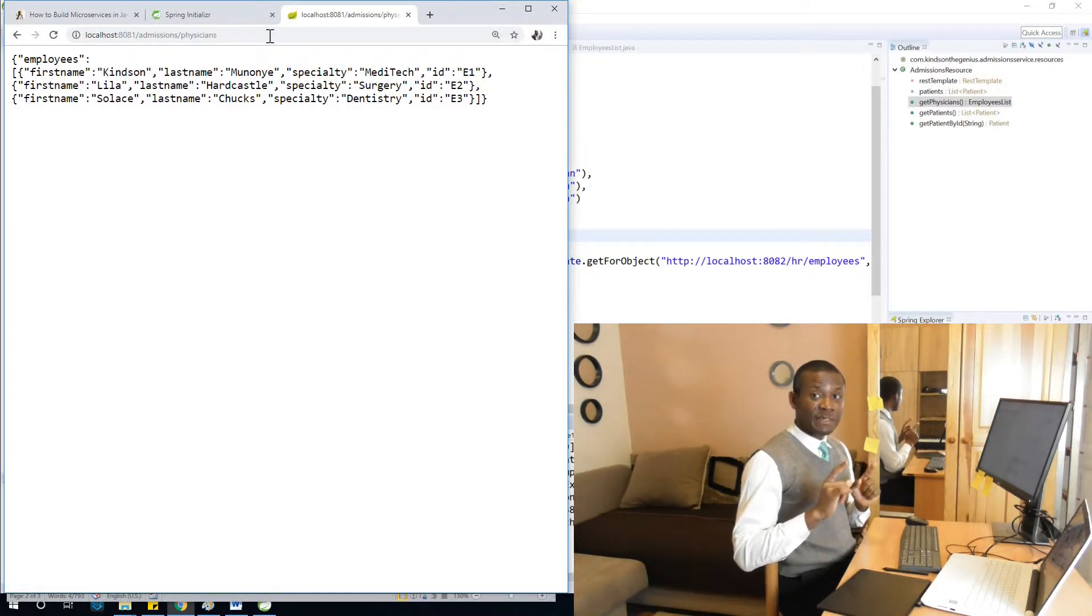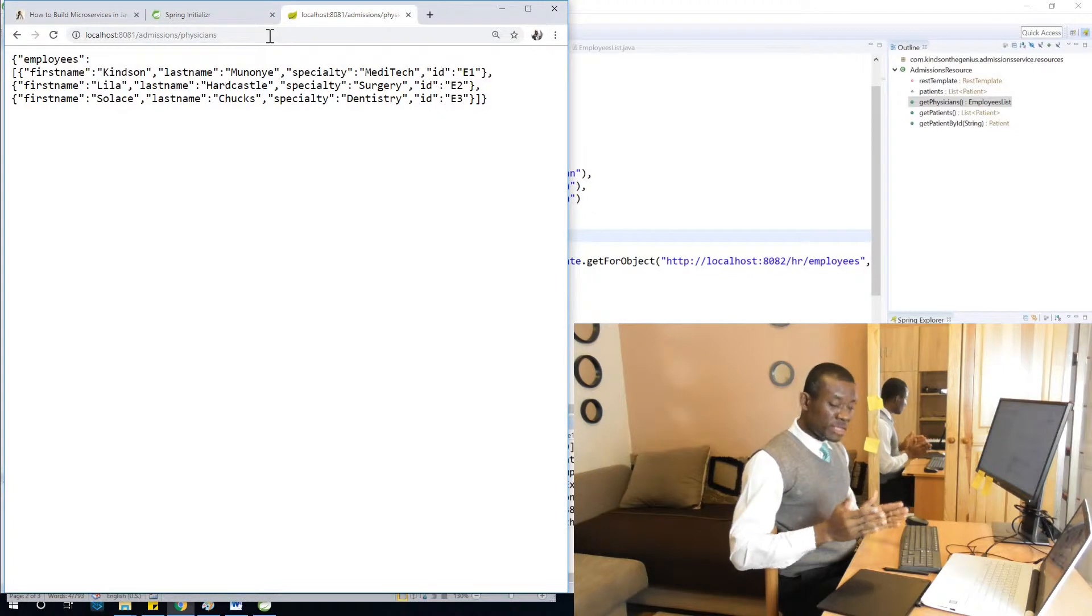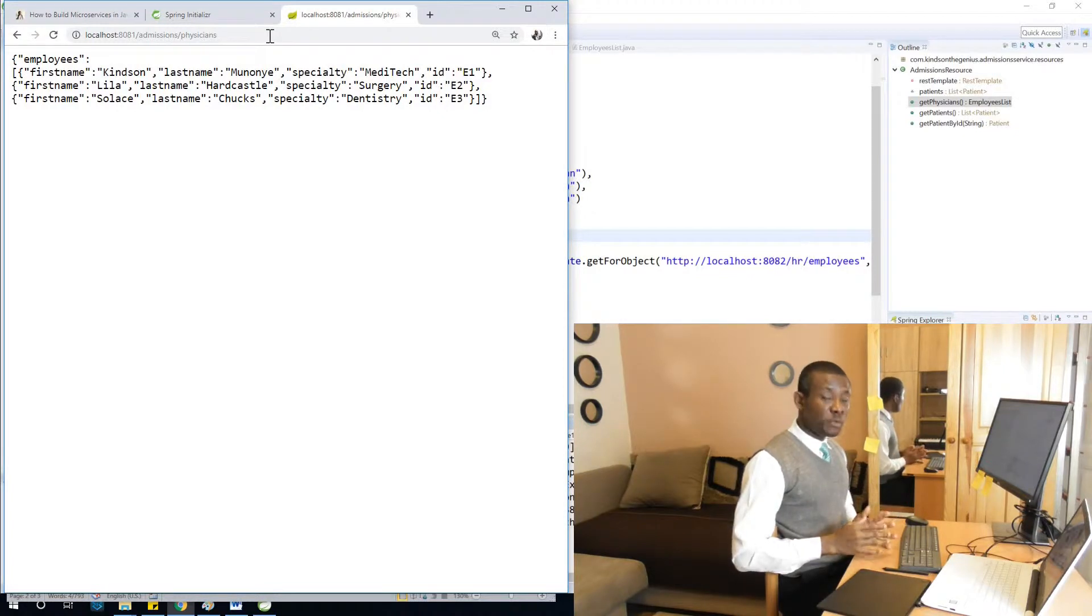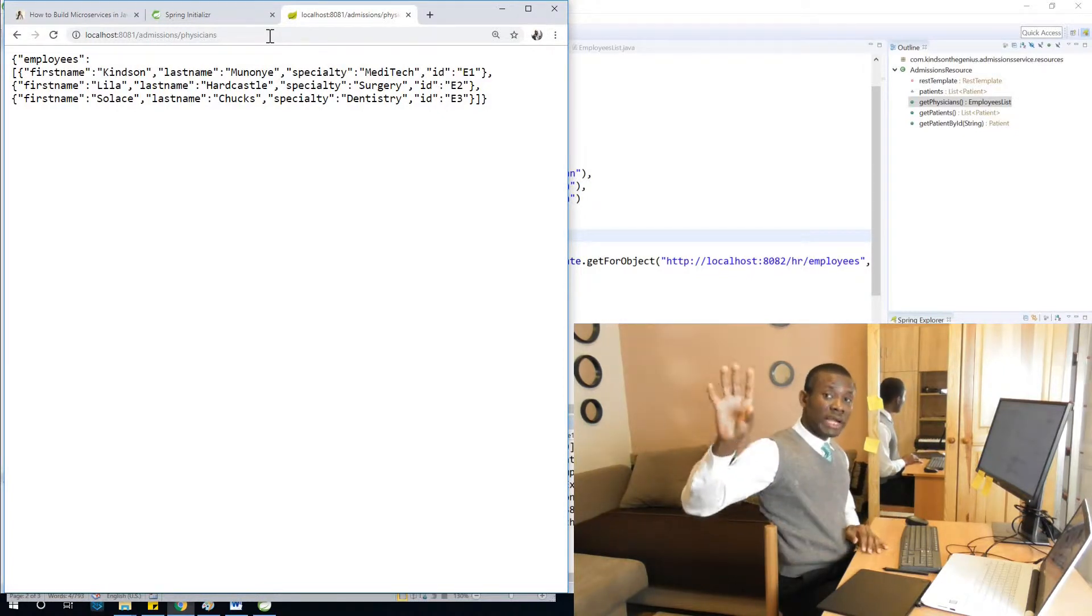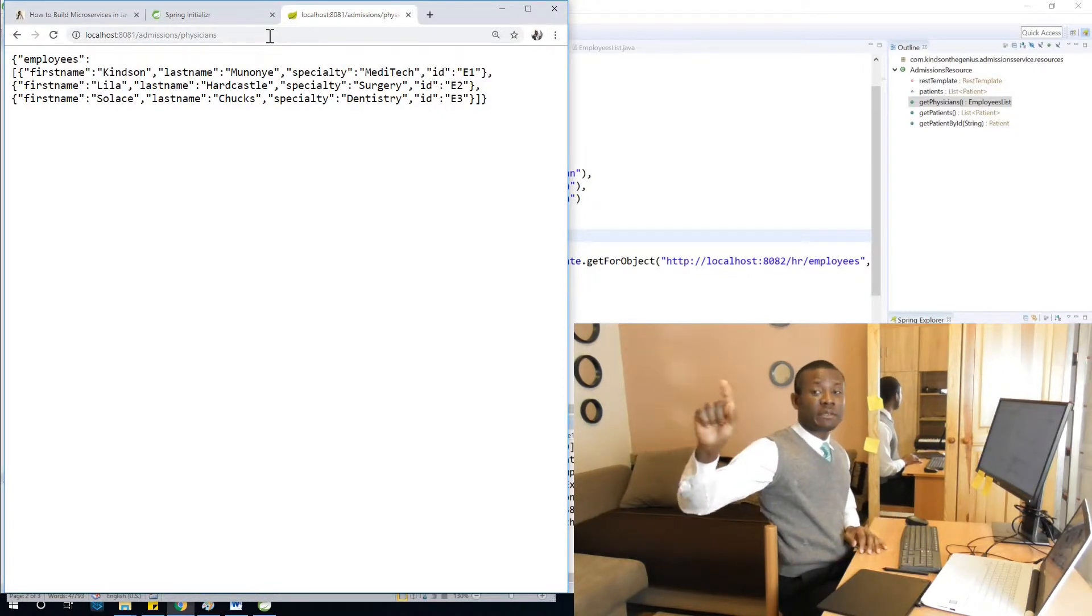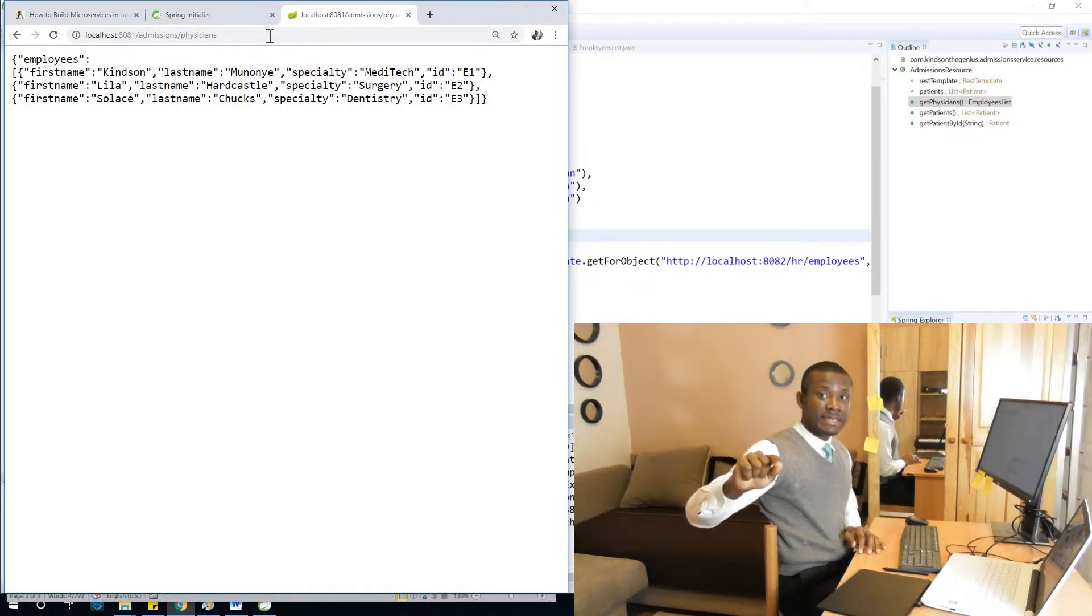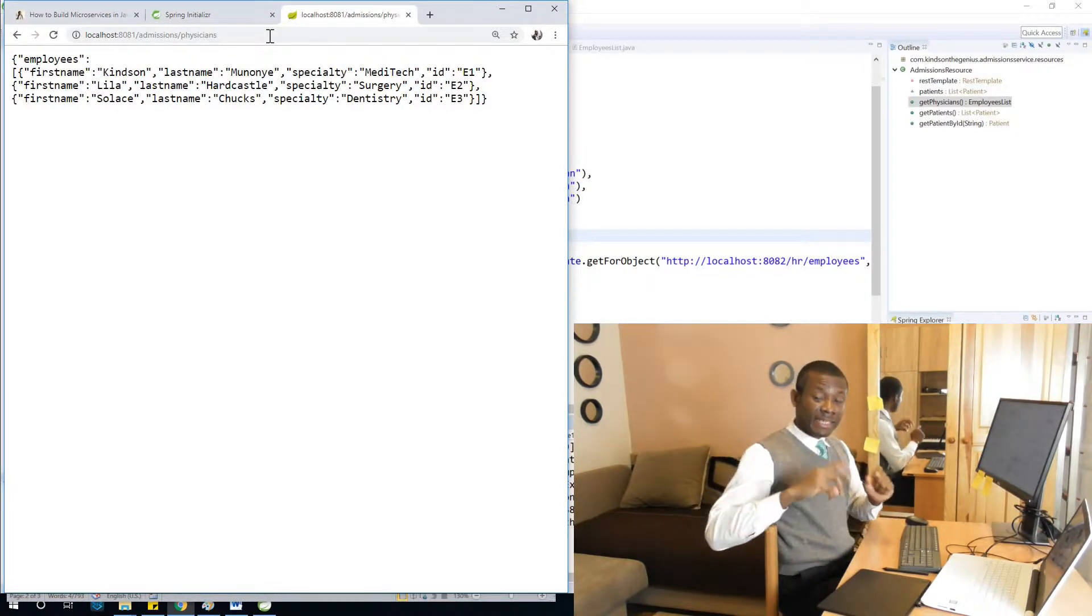So now you know exactly how it works. From admissions microservice, we are making calls across to the HR microservice and getting lists of physicians from there.